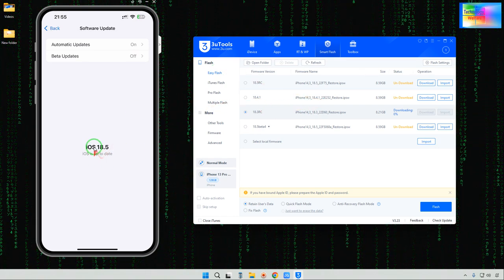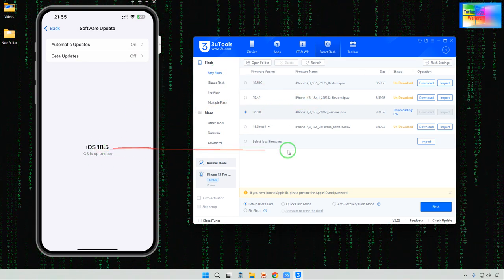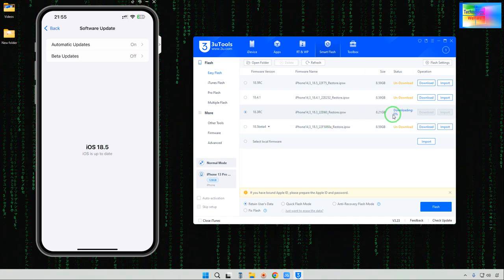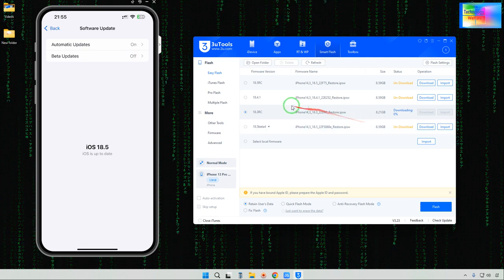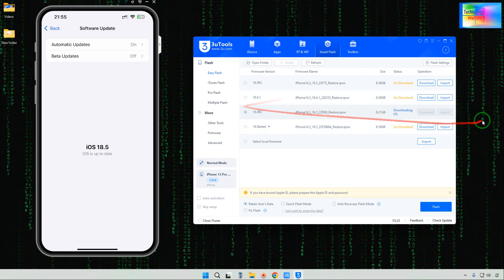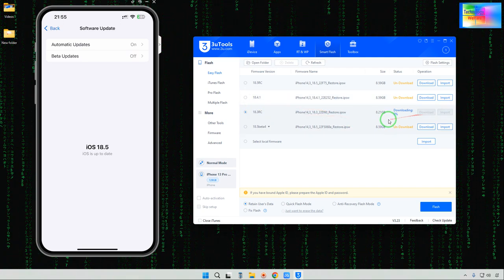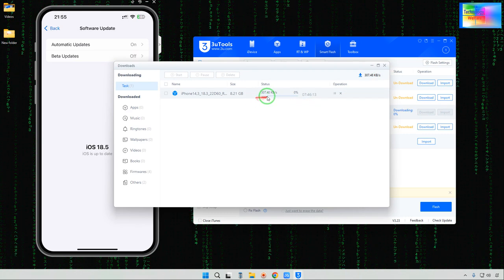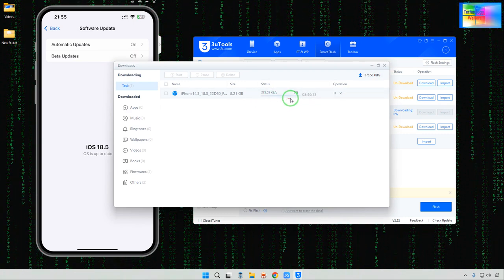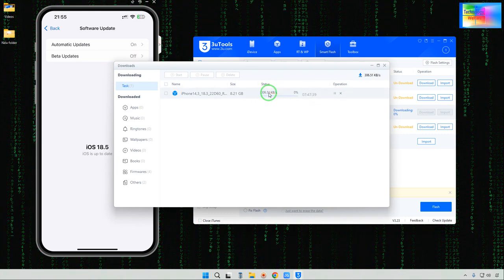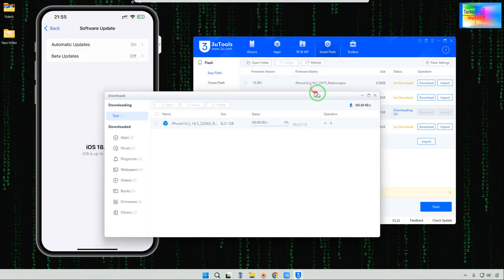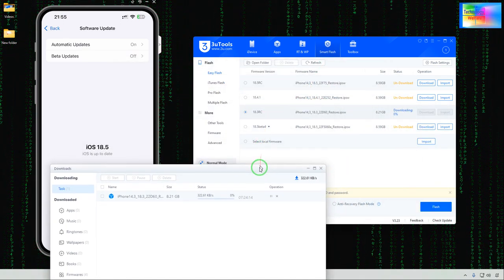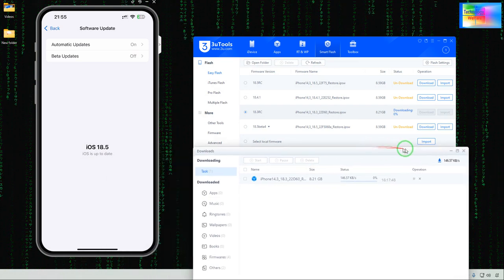We are going officially from iOS 18.5 to iOS 18.3. It has started to download, but it's taking time because the internet speed is not fairly good, so it will take a little more time.